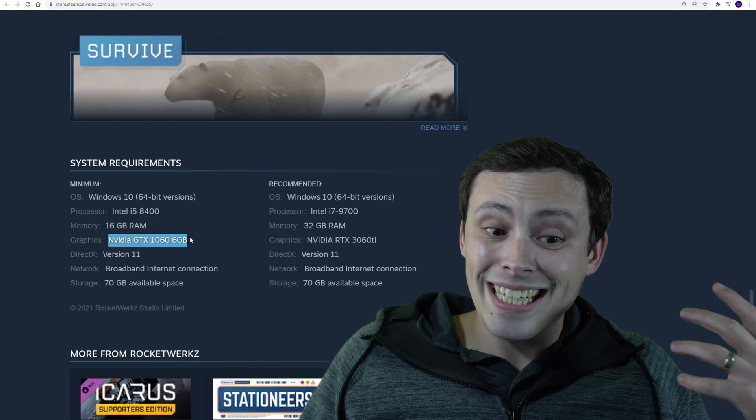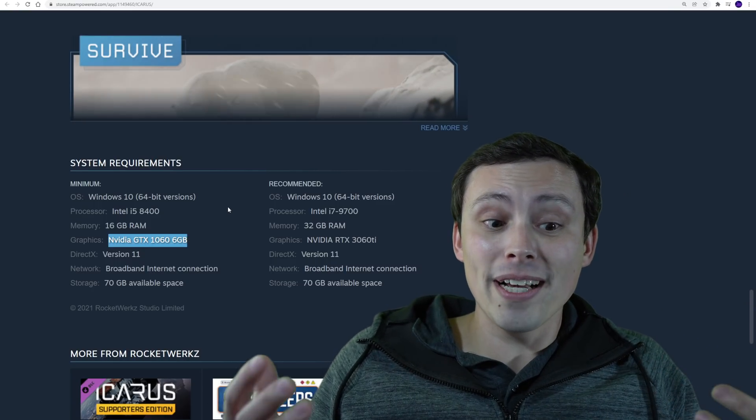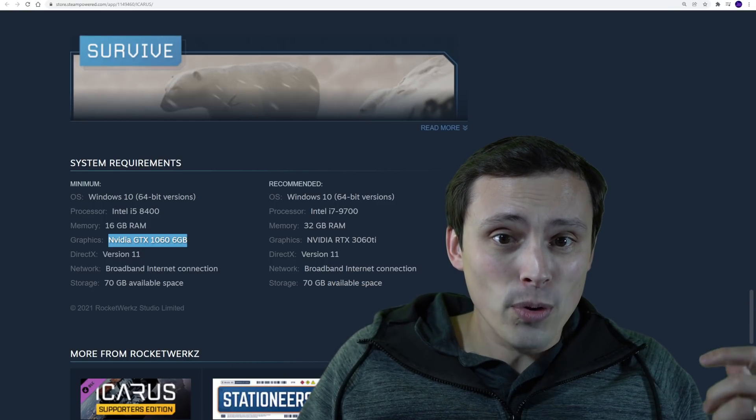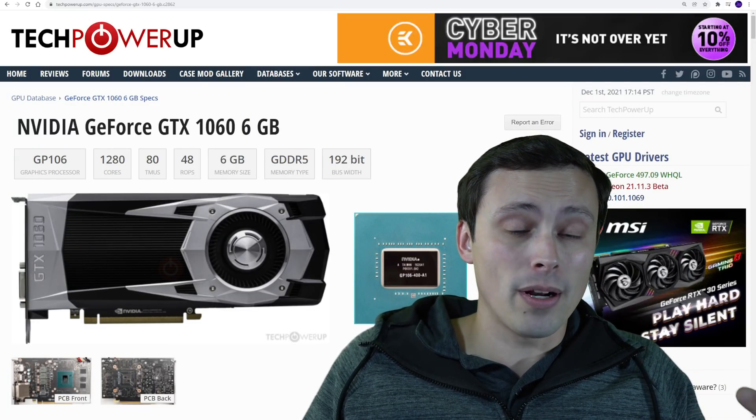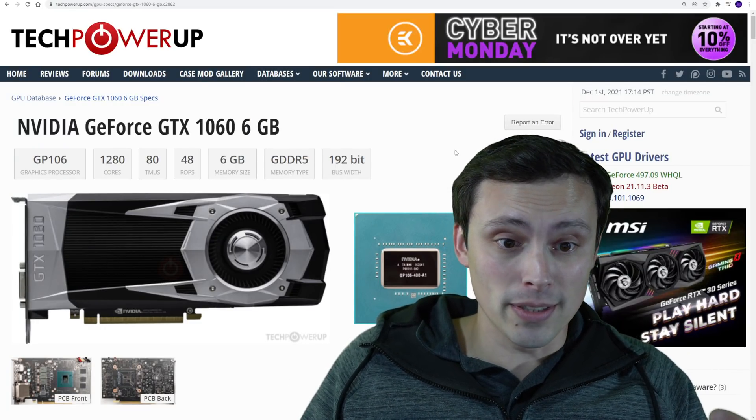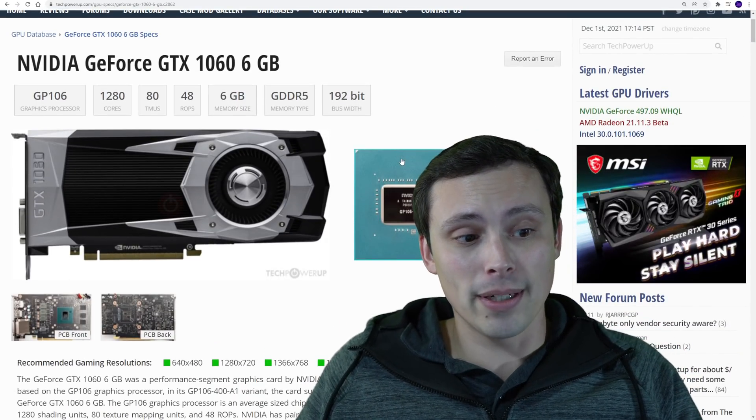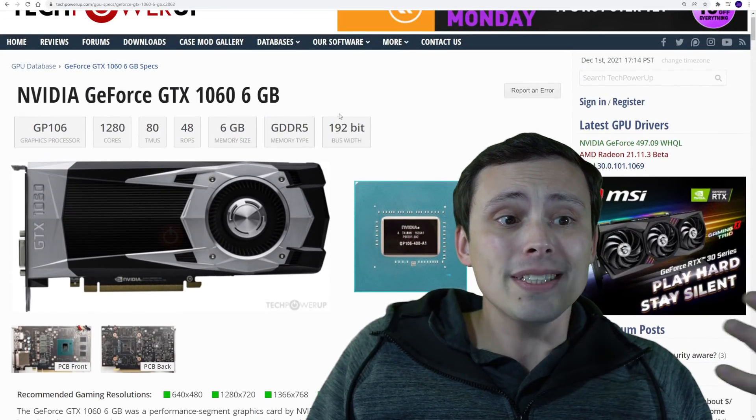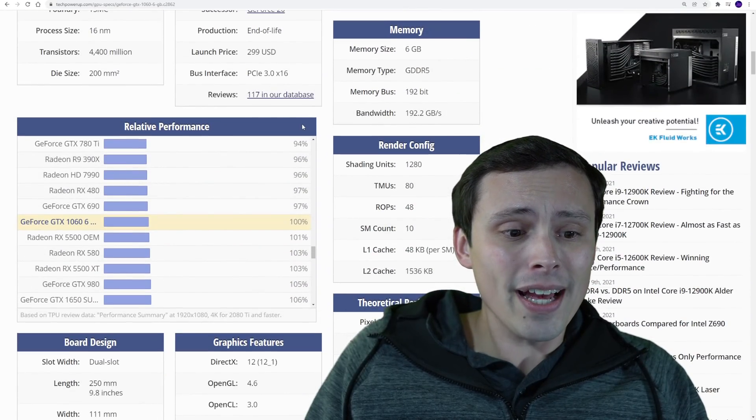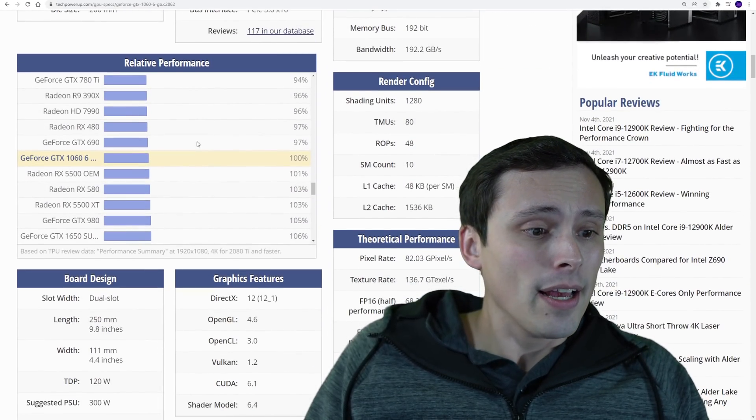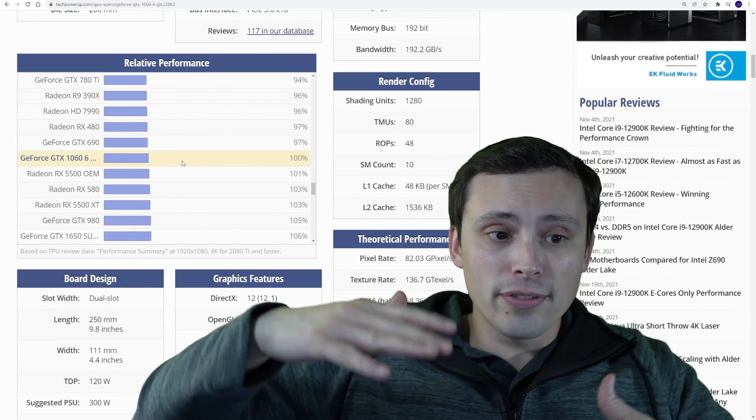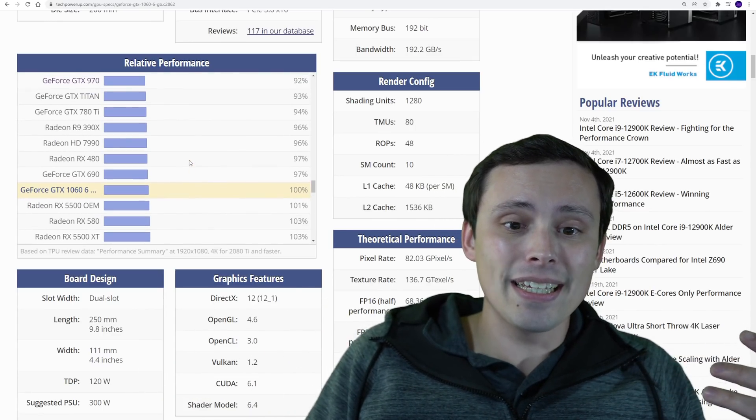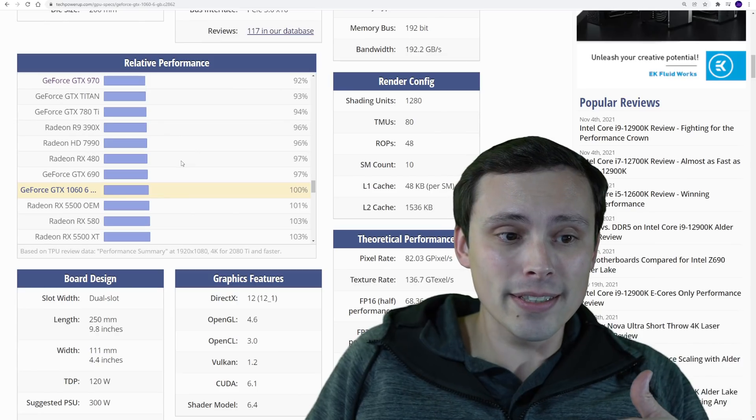Now again, hopefully the final version of the game performs better than that beta did, because that's a little bit scary. Now the GTX 1060 6 gigabyte, so what do I think that's going to get you? Well, let's jump over here. And this can also help you figure out where your GPU would probably fall in terms of performance relative to these minimum and recommended GPUs. So if you go to Tech Power Up, they have a GPU database where they look at all their reviews of different GPUs and games and then kind of give you a performance comparison.